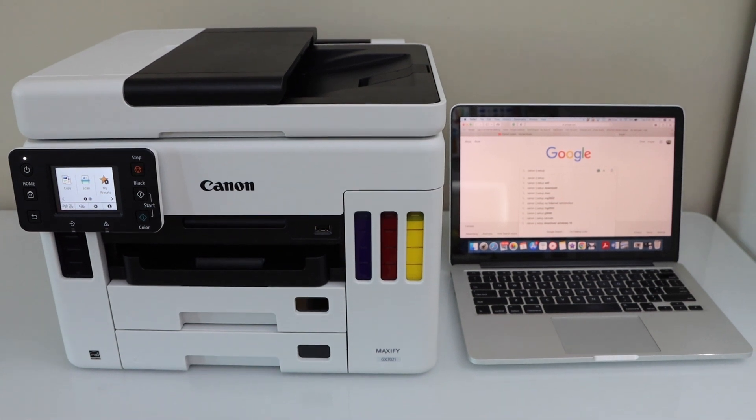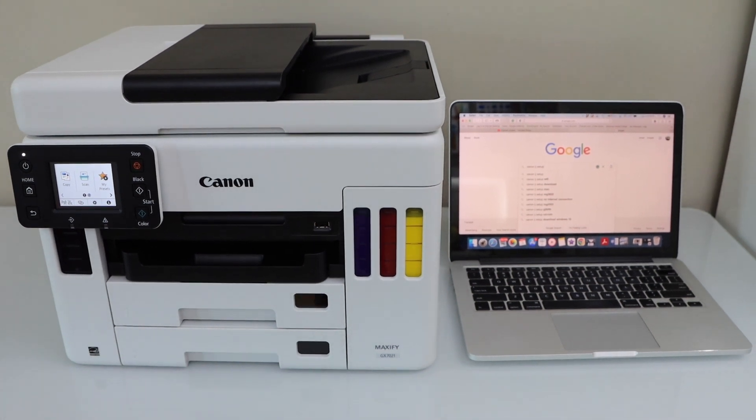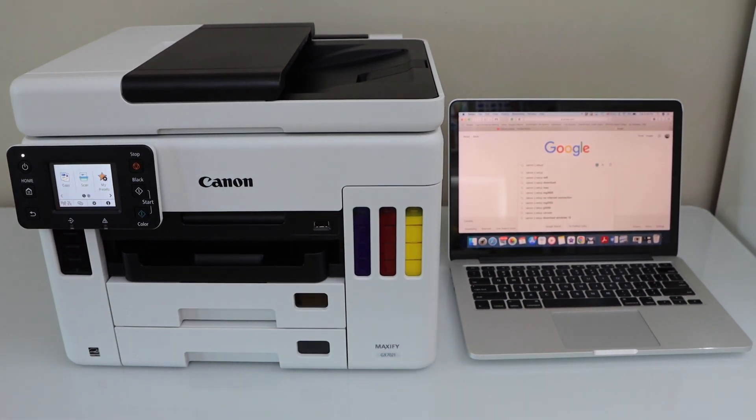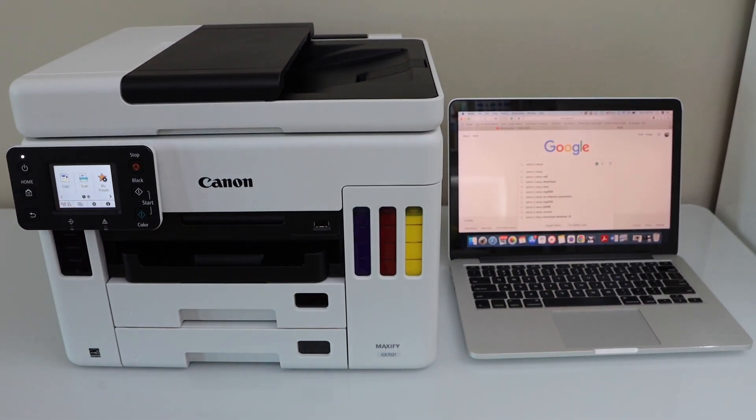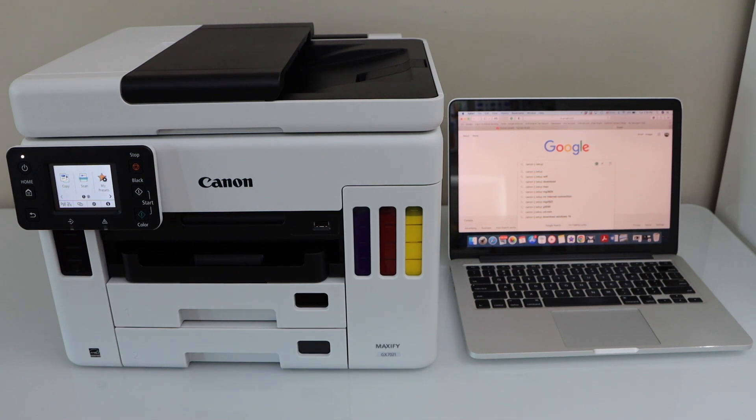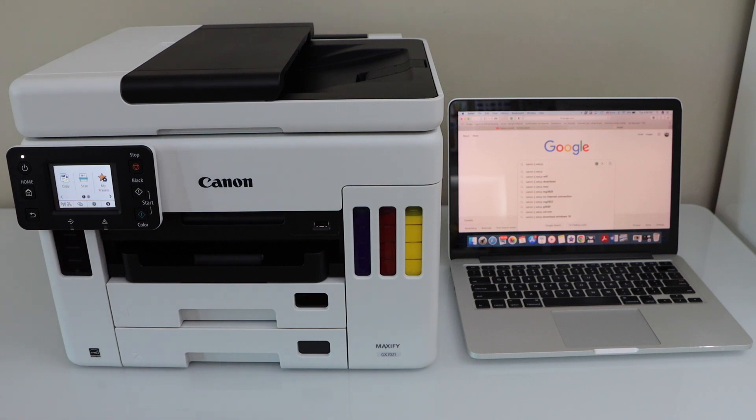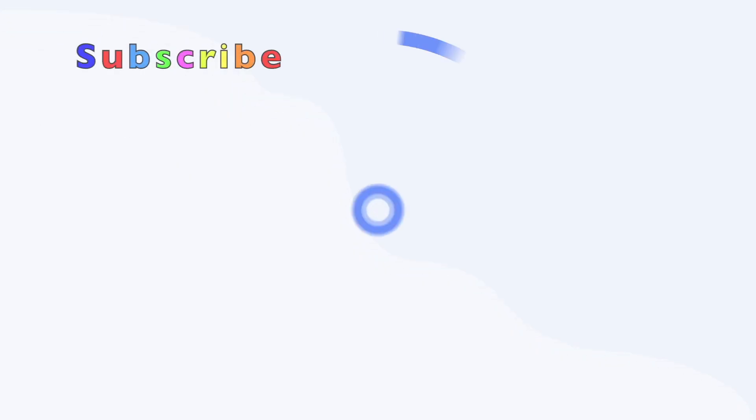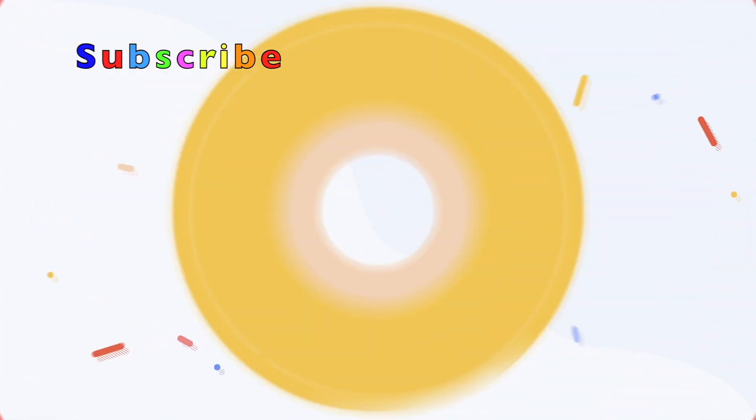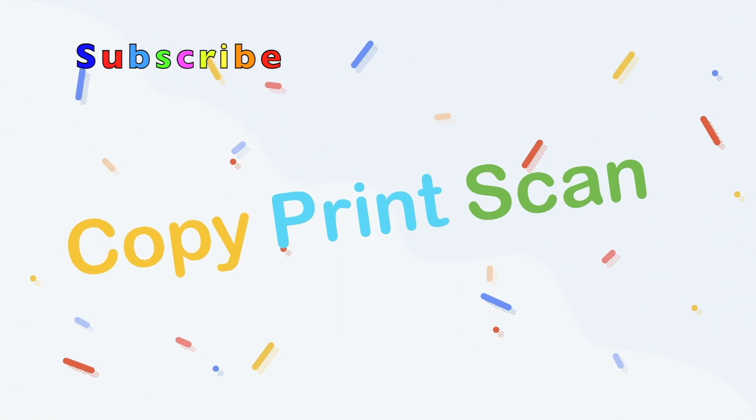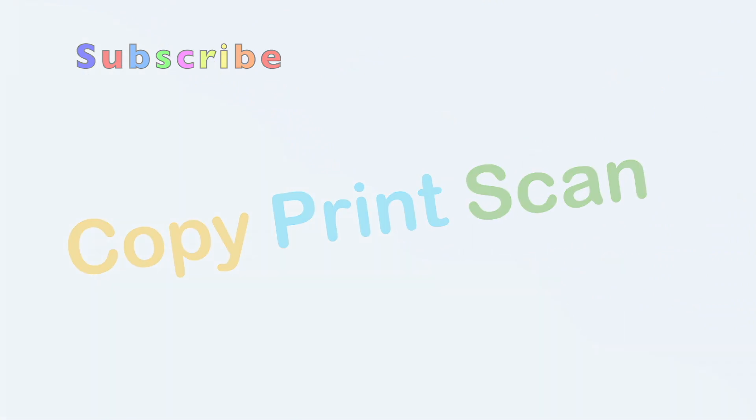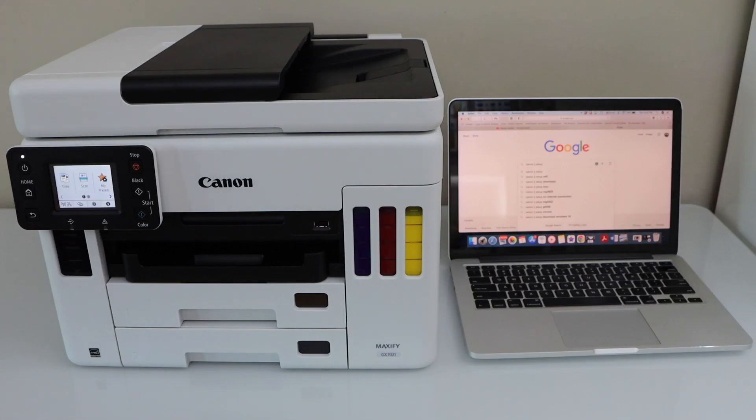In this video I'm going to show you how to set up your Canon Maxify GX7021 printer with the MacBook. First we will connect this printer with the Wi-Fi network and then we will add it to our MacBook.